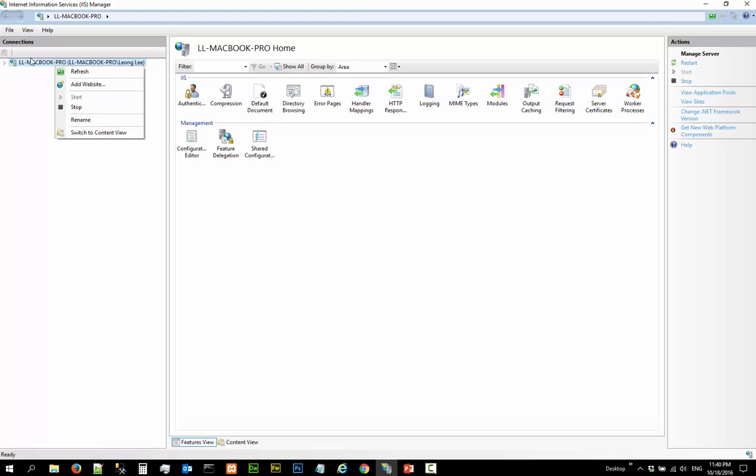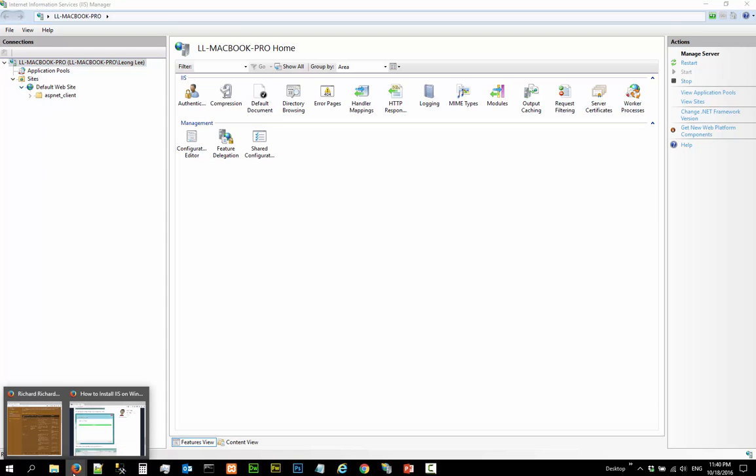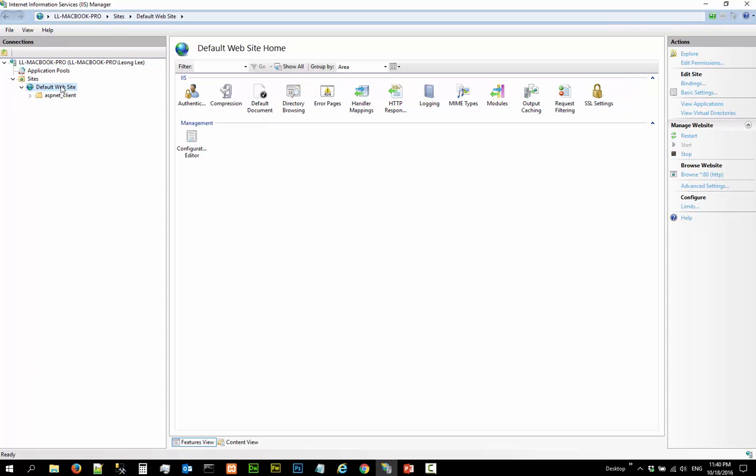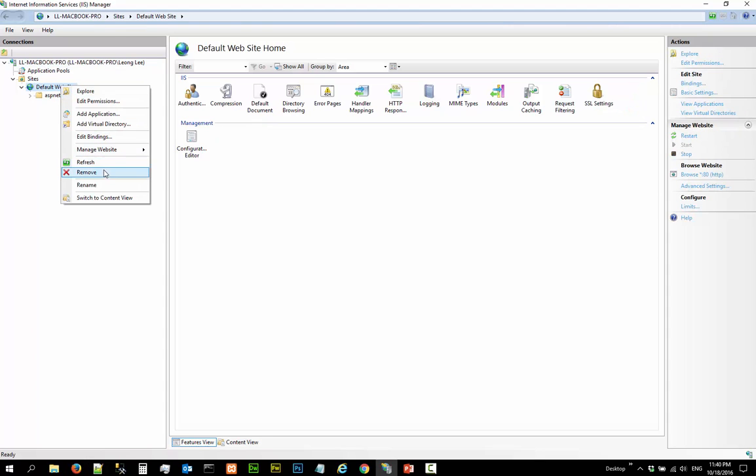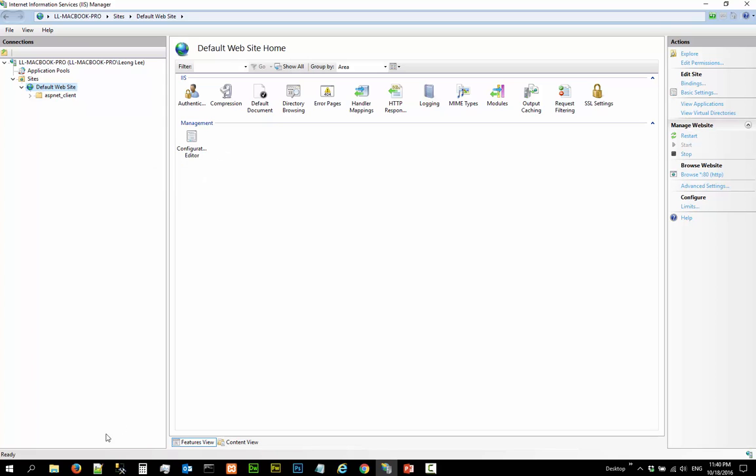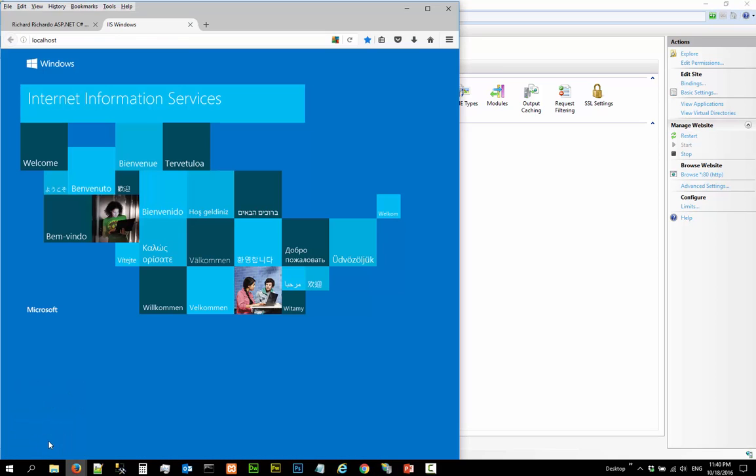Let's launch the website. I think I've already launched the website, but let's launch it again. Let me browse again. So we are looking at this, right? So we know that this is IIS because it's written here—IIS.